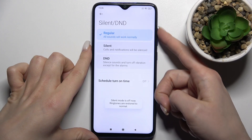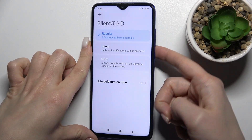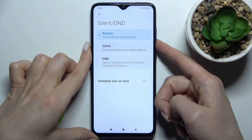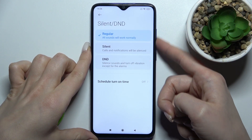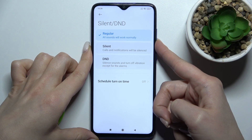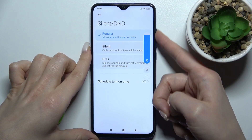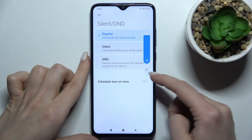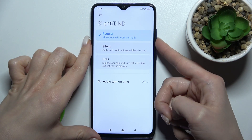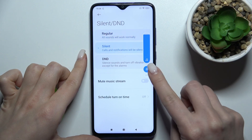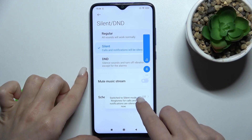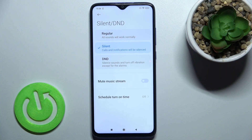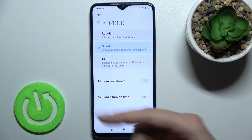You can also do that using the volume buttons on the right side of the device. Press one of the volume buttons and you will see the bell icon. Just tap on the icon once and, as you can see, we just switched from regular mode to silent mode.